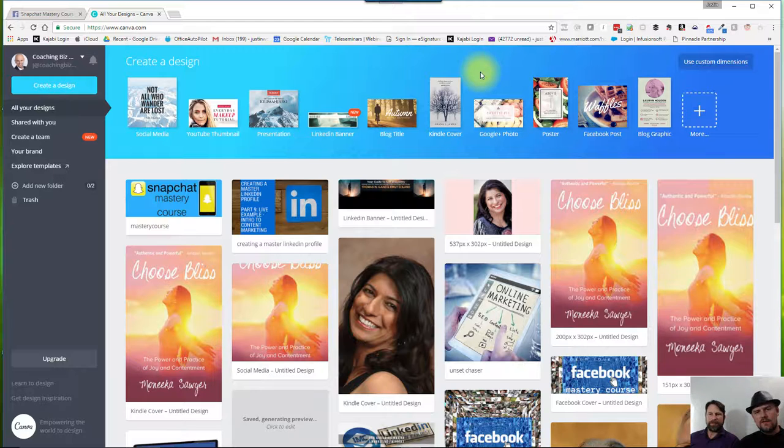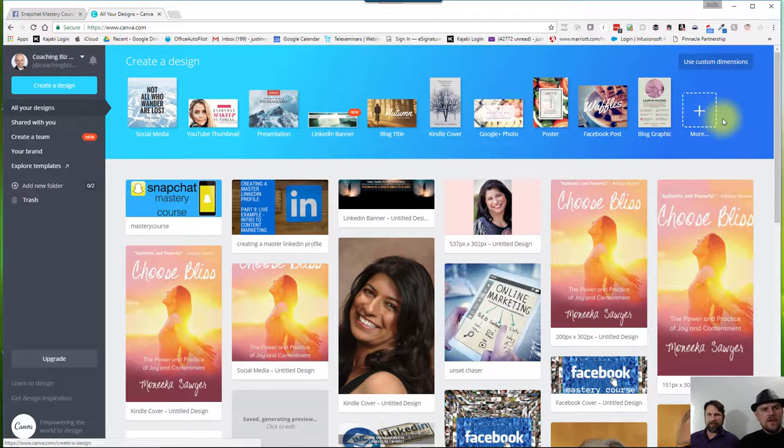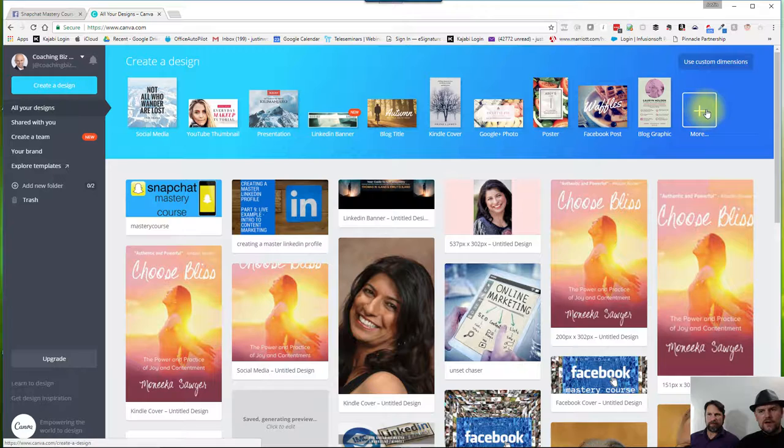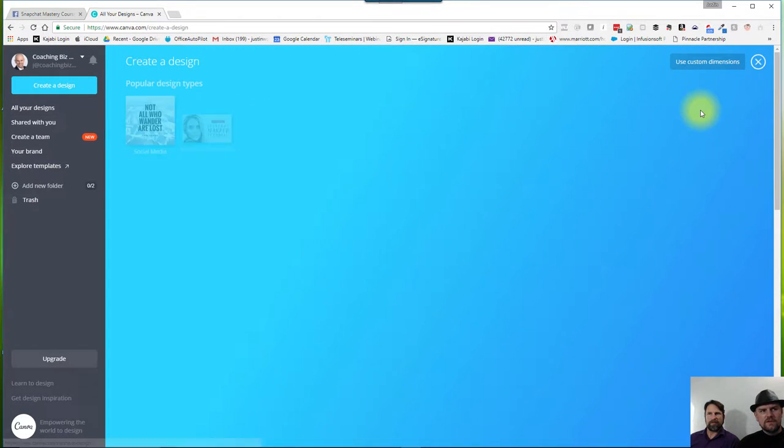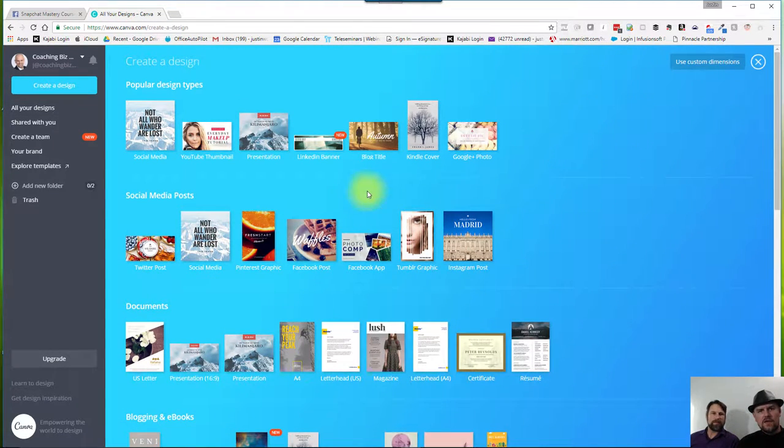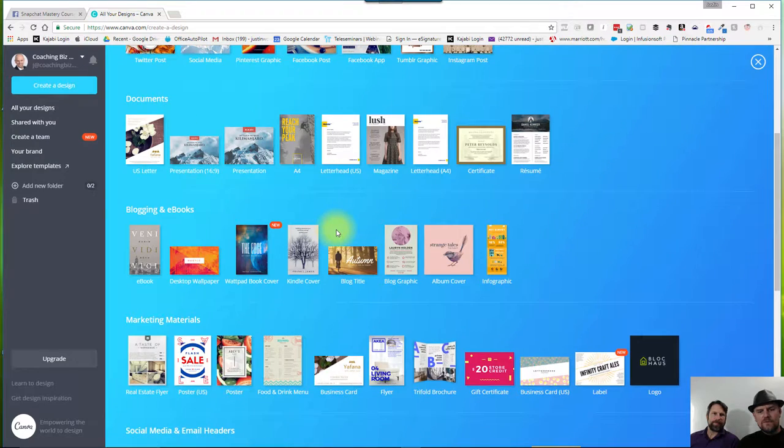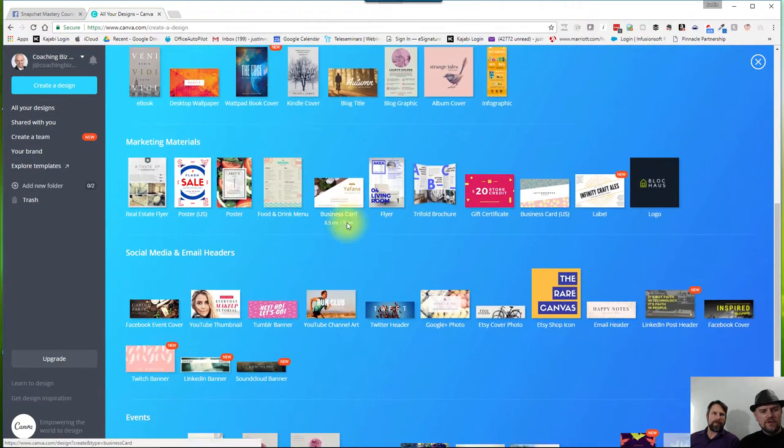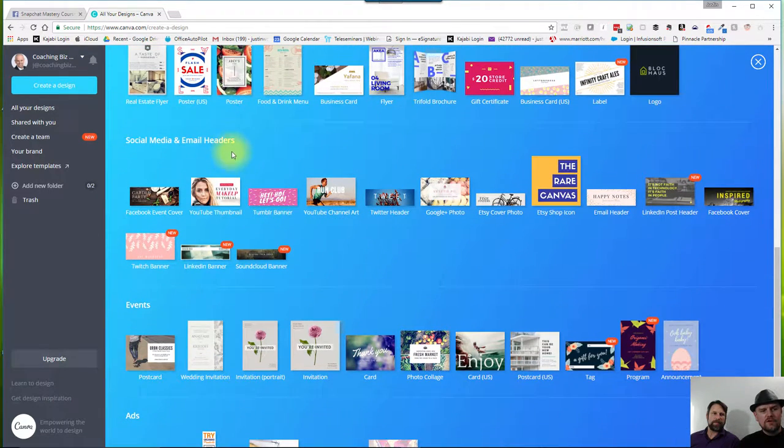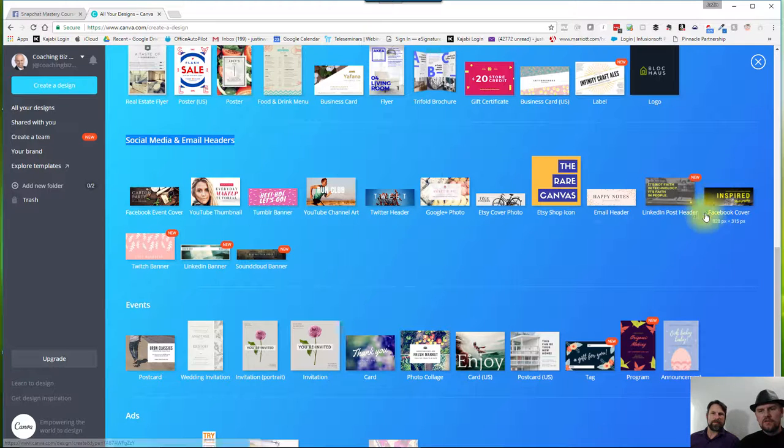There's a link in the course in the resources section of this course. You can find a link to Canva if you need that information. And then I'm going to click on the More icon up here when it says Create a Design. But we're going to find the Facebook cover, and it's going to be down a little way. So if you go to Social Media and Email Headers, this is the section we're going to be looking in.